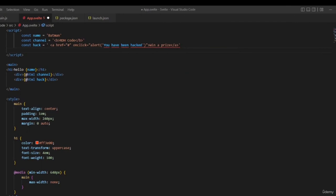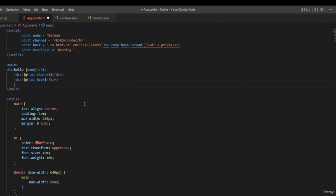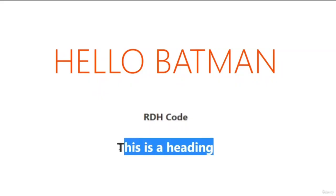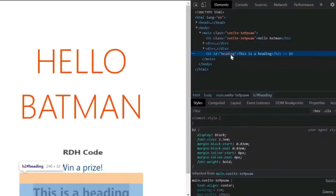In this video, let's take a look at dynamic attributes in Svelte. It is possible to bind data to HTML attributes such as id, class, style, and even boolean attributes such as disabled for an input element. The same curly braces we have learned about can be used for attribute binding as well. For example, add a constant headingId equal to 'heading', then bind it to an HTML element's id property — an h2 tag with id set to curly braces headingId. If you inspect the element, you can see that the id is indeed 'heading'.